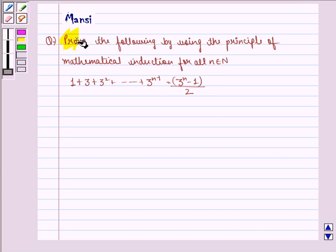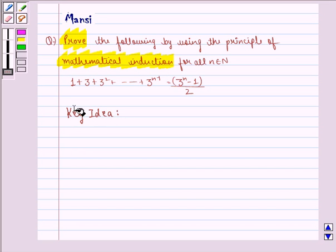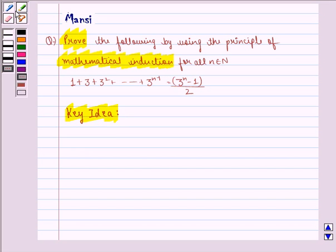In this question, we prove by using the principle of mathematical induction. Before doing the solution, we see the key idea behind the question. We know that the principle of mathematical induction is a specific technique which is used to prove certain statements that are formulated in terms of n, where n is a positive integer.